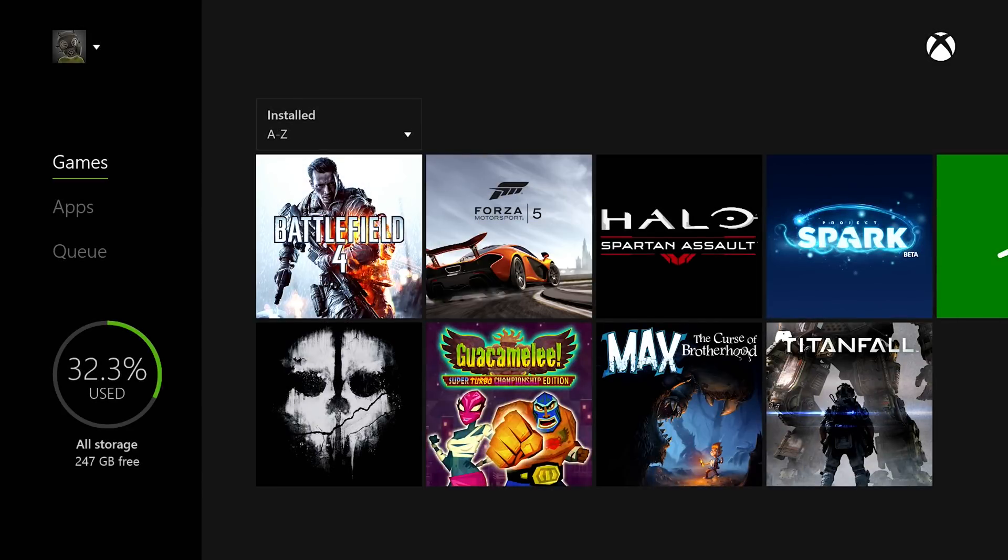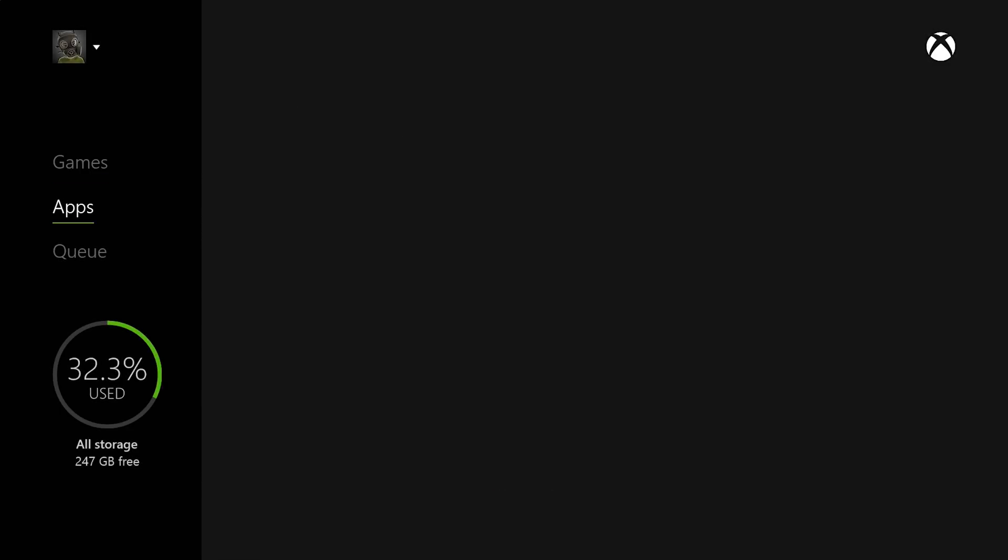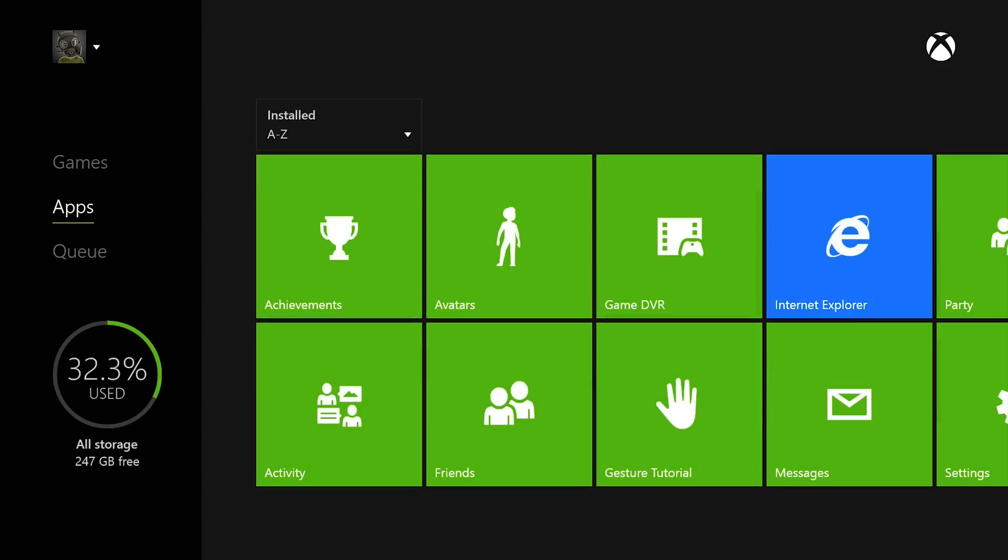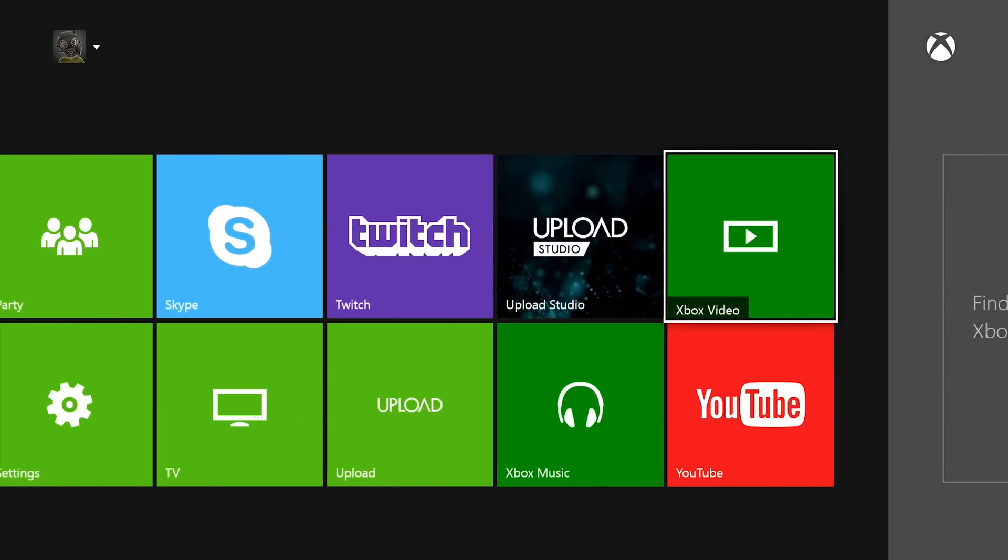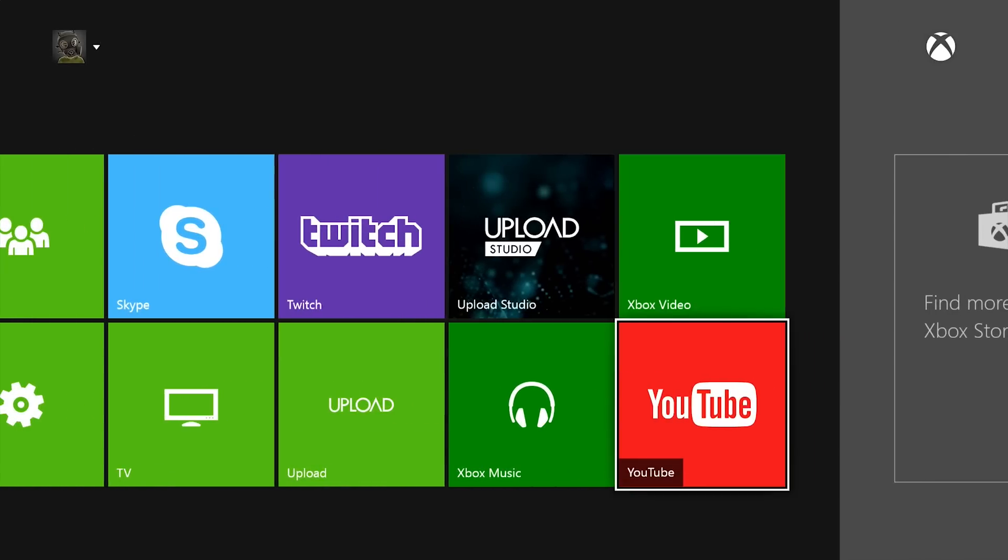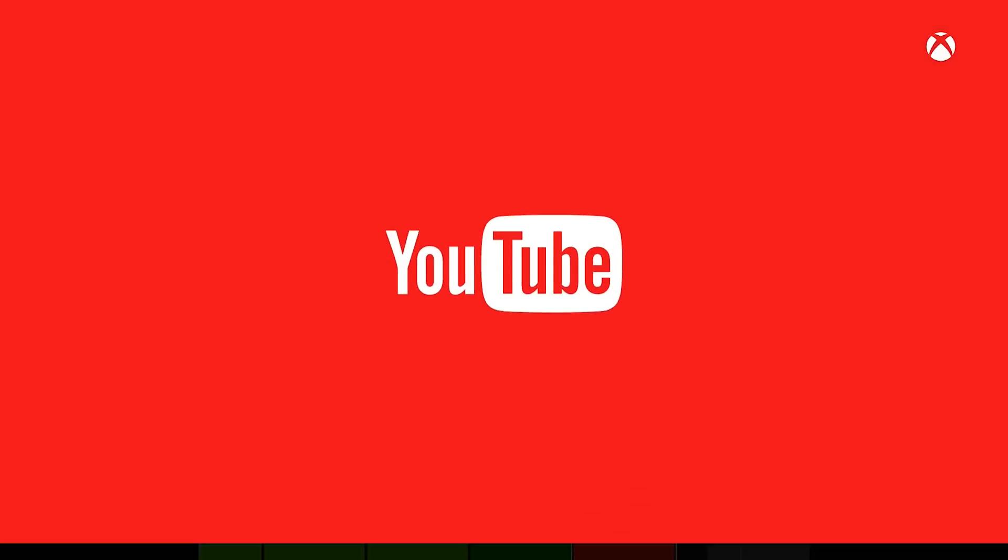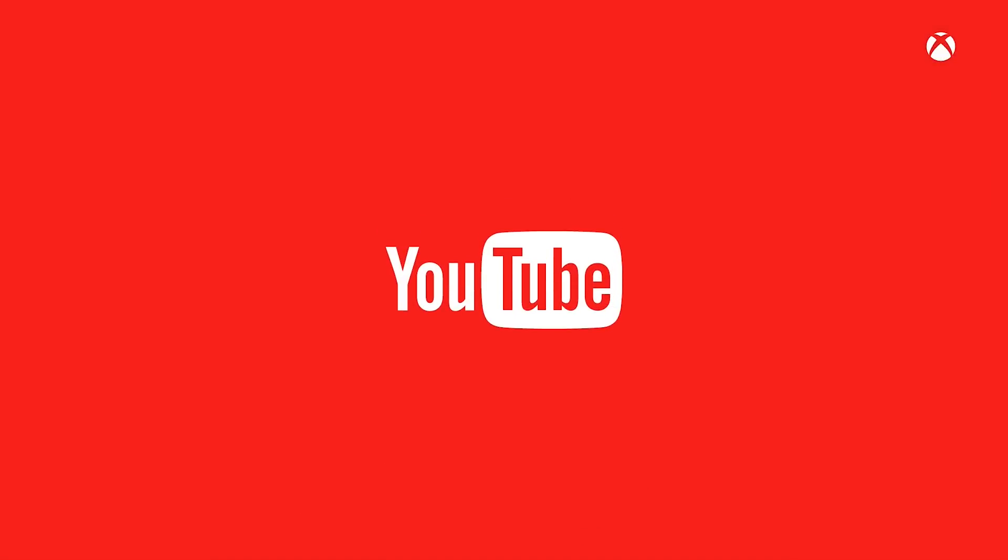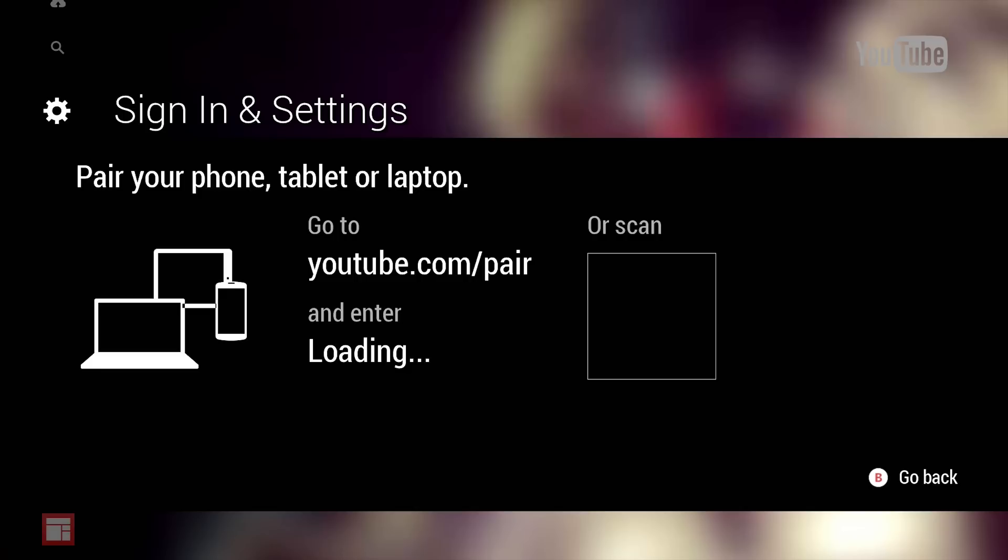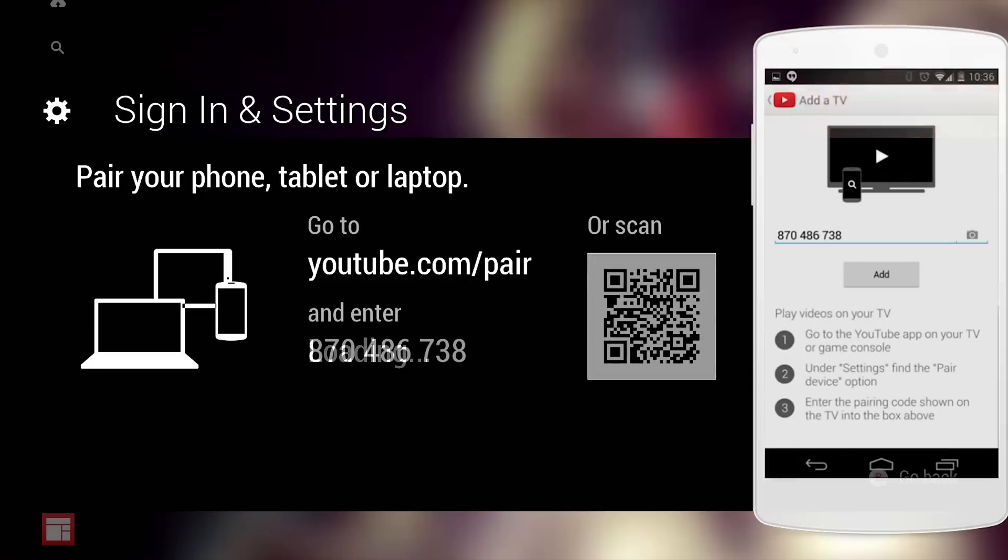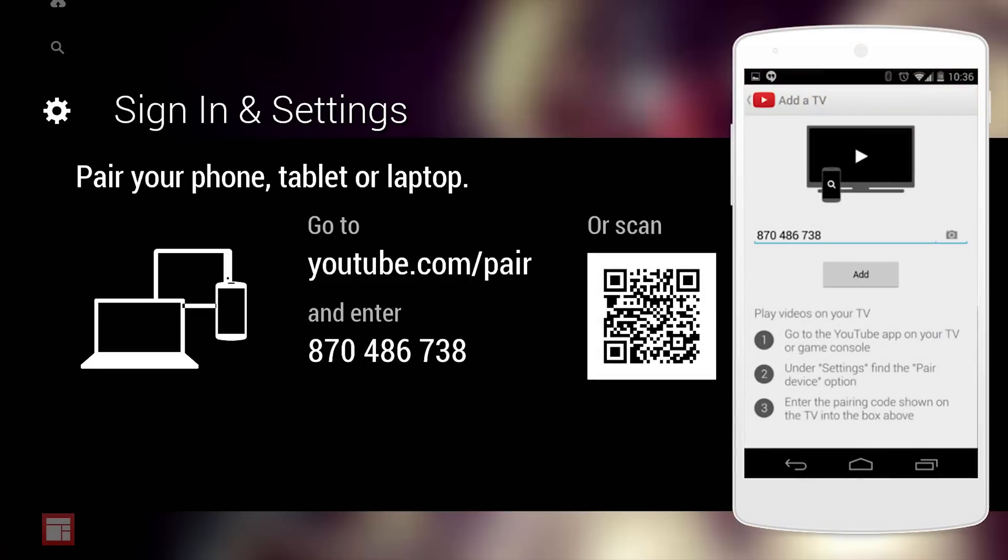I'll show you the YouTube stuff first. What you're going to do is make sure you have the YouTube app downloaded, go ahead and open it up, scroll to settings and then pair device. It'll give you a unique code when you go to youtube.com/pair. You just type in the code or you could take a picture of it with the little icon.